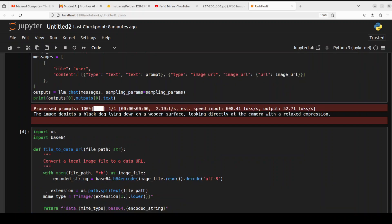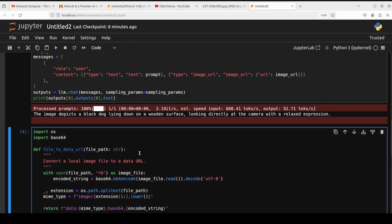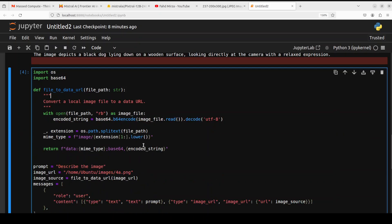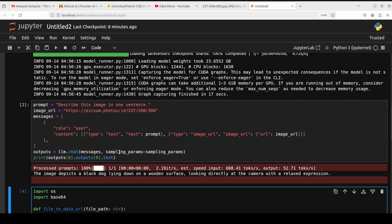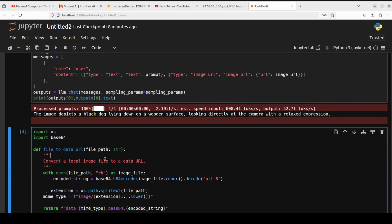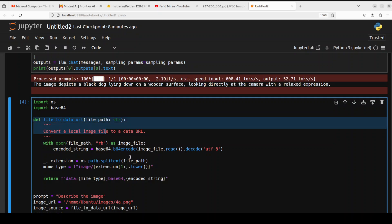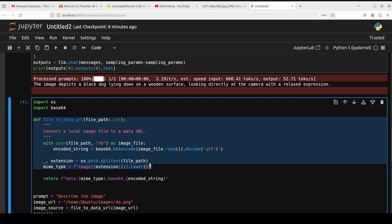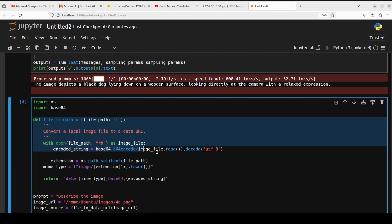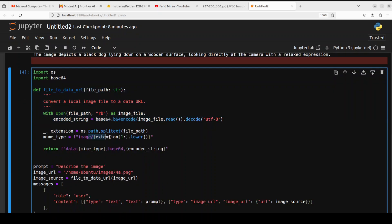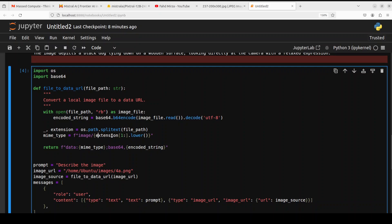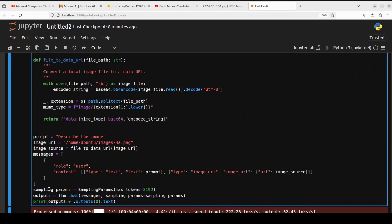Next up, let me show you how you can deal with local images. This code you won't find in their model card and I spent hours to get it right because the default chat template doesn't support the local image. What I did here, I wrote this small function file_to_data_url and then it's encoding the image and creating a simple extension for vLLM with image, and it could be png or jpeg whatever image you are using. I'm saying describe the image, giving it one of the images from my local system, and then calling that function.